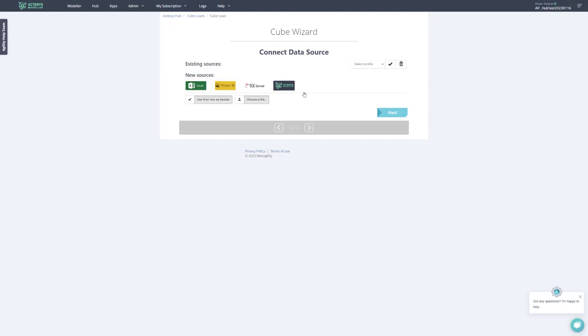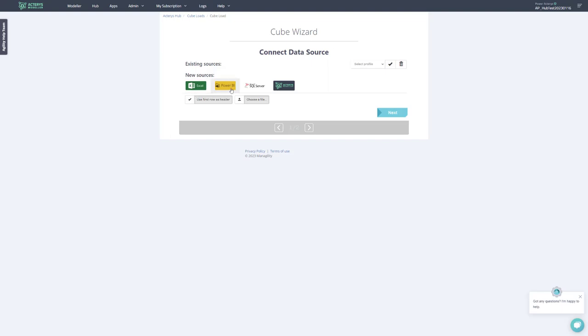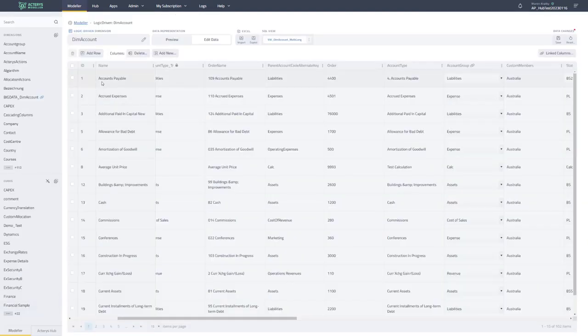So you can do this now from here. This is temporary though. The cube wizard will be integrated in the foreseeable future with the Actaris Hub that I will show you very soon. And this will become part of that. But for the moment, the cube wizard, as was, is available in this section.